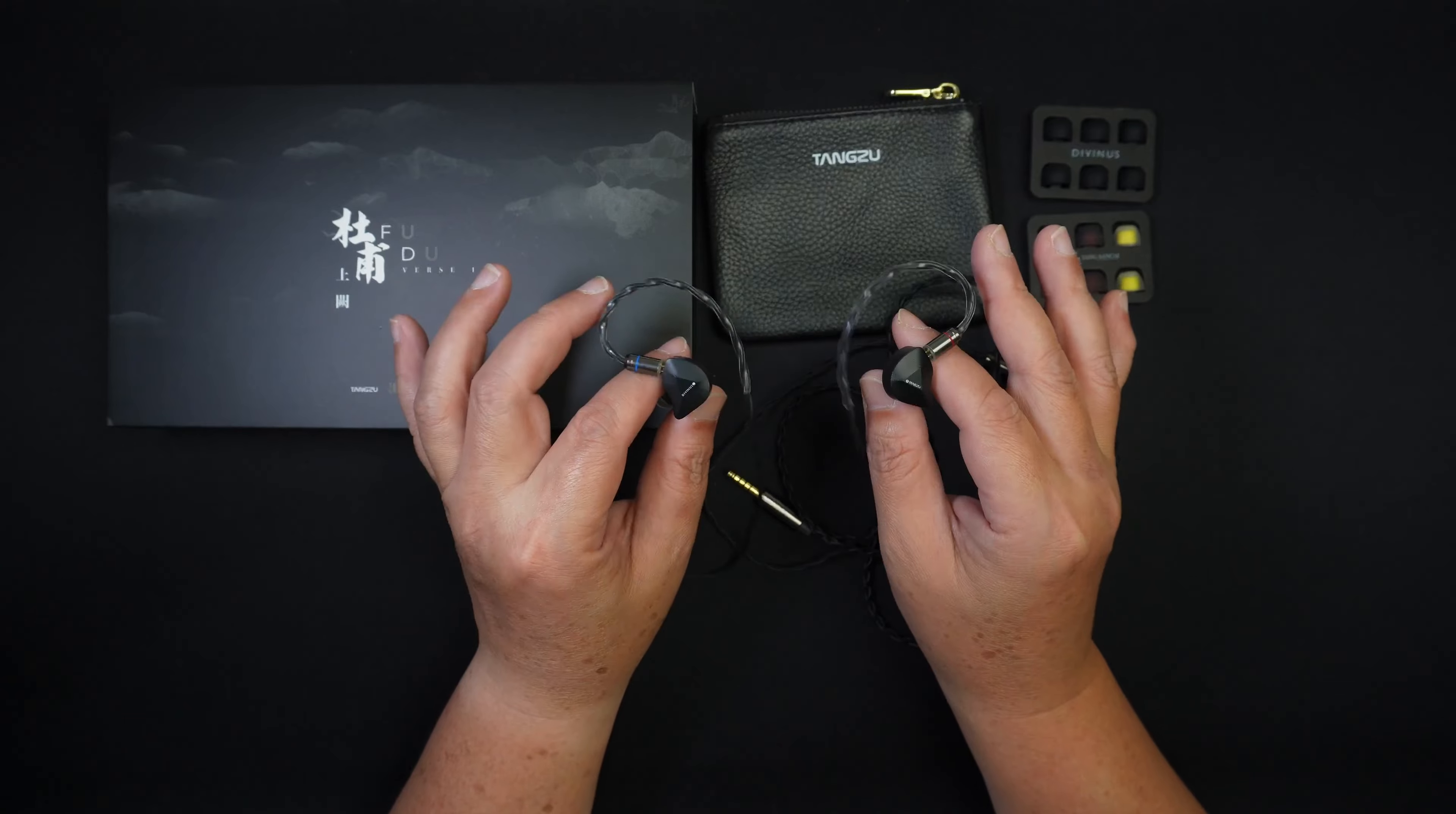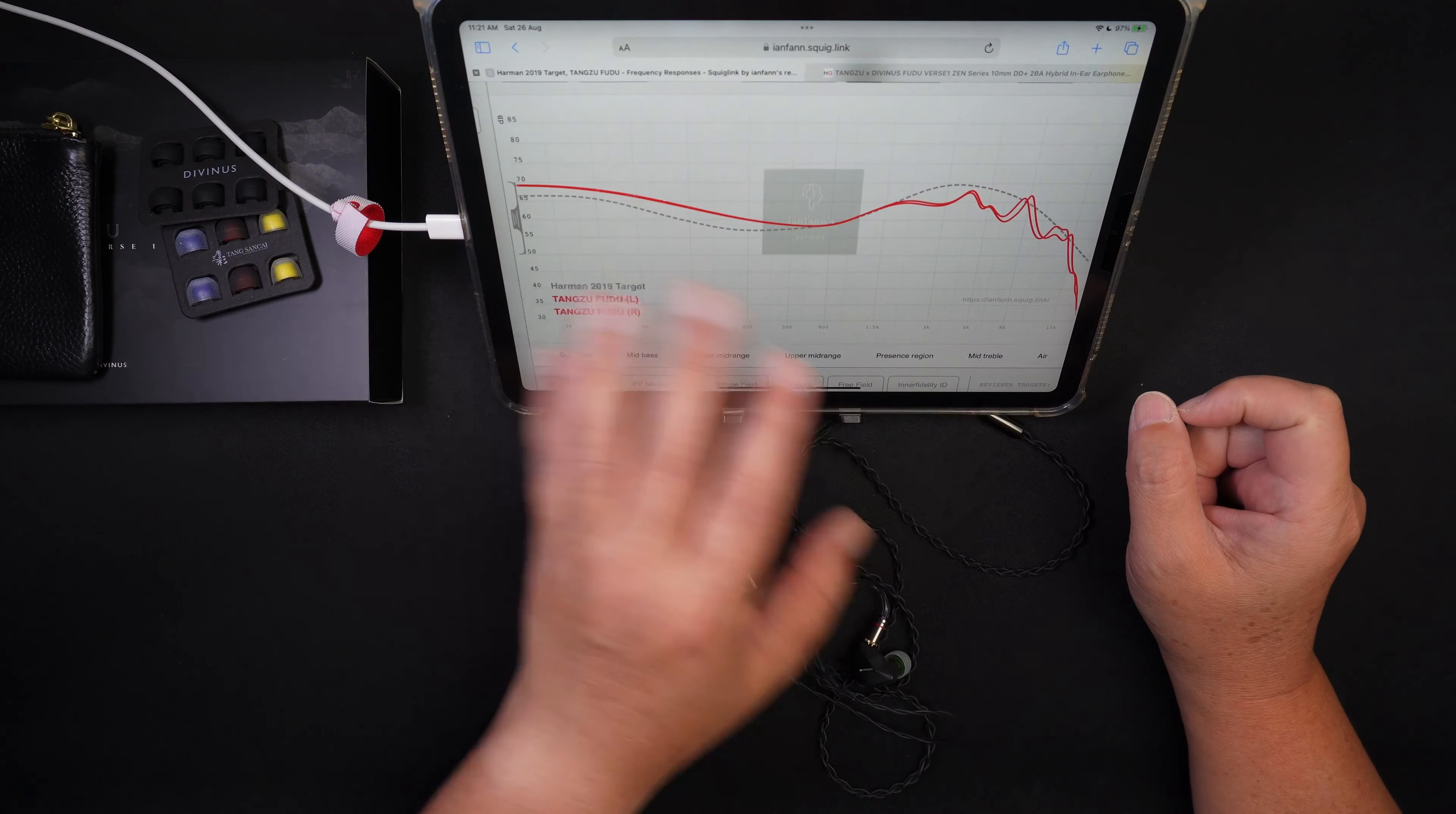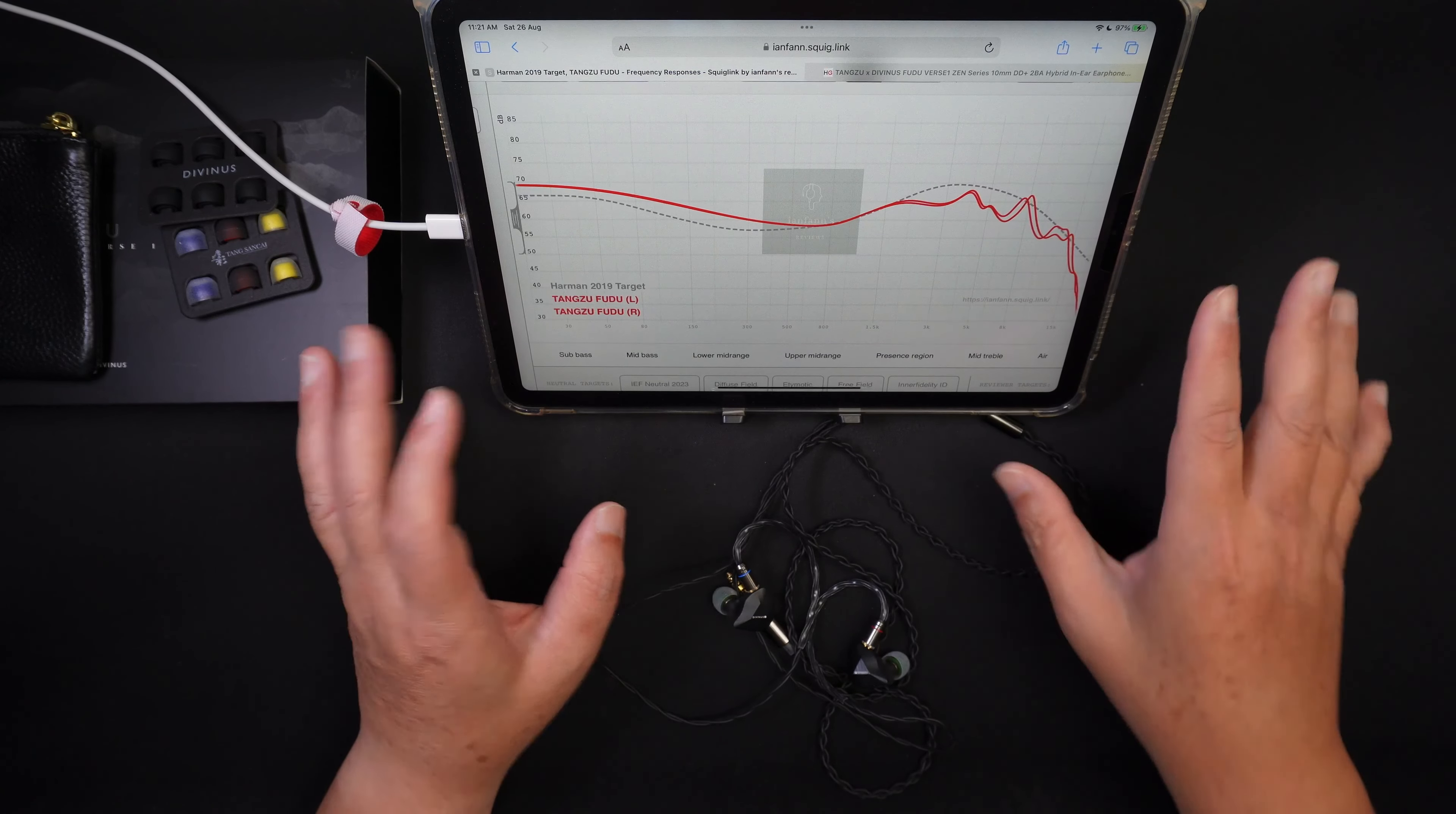So that's for the technical performance. Now let's talk about the sound signature. Let me bring up my graph. So this is the graph of the Tangzu Fudu. And looking at this graph, this is a very common graph. I would say a lot of IEMs have this graph, a little bit of elevation to the sub bass and mid bass, which veils the mids, and the treble is a very safe treble, a very smooth treble. Well, not the smoothest, but still a very safe treble with no harshness or hotspot or spiciness and it trails off pretty nice.